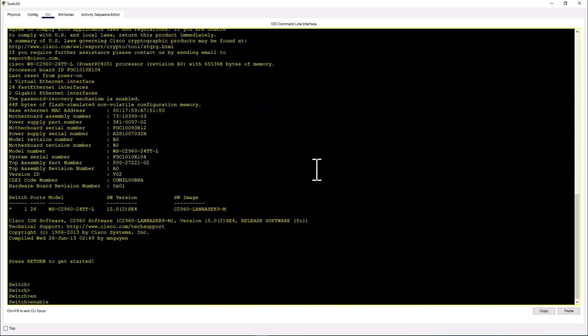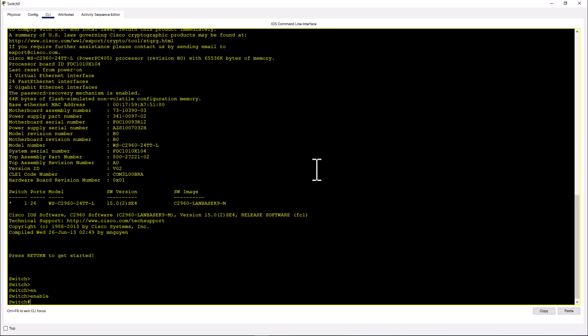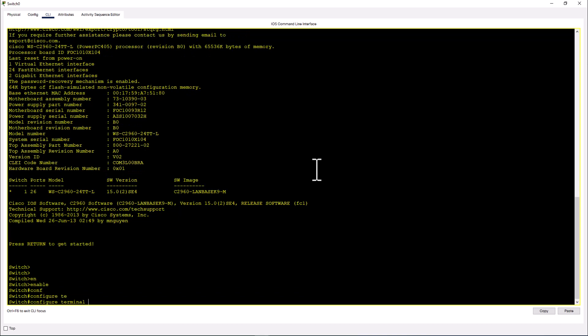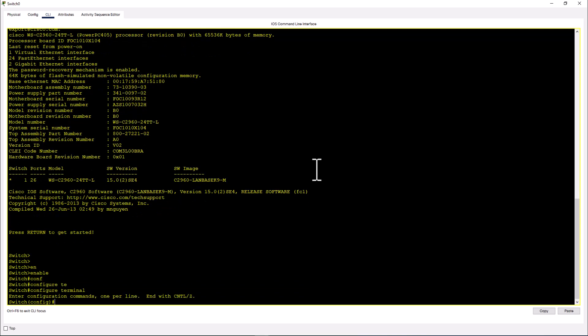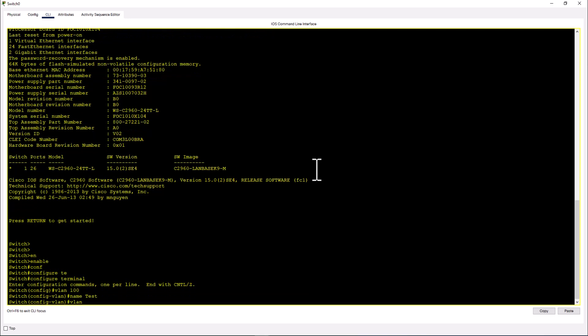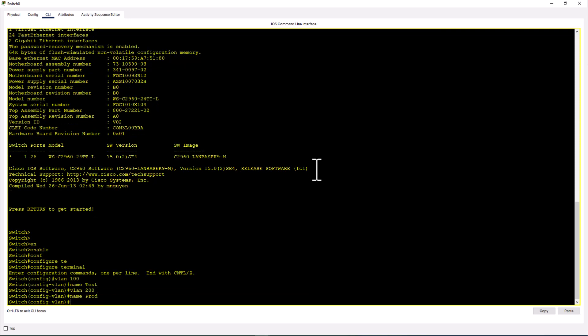You go into the CLI mode. Enable. This is one of the commands to get into the configuration mode. Configure terminal and you get into the configuration mode. Say you want to create a VLAN. VLAN 100. Name test. VLAN 200. Name prod. So you created the VLAN. It's very similar to your real Cisco switch.